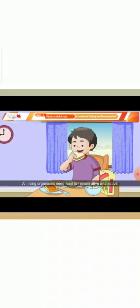Chapter 2, Methods of Cooking and Preserving Food. All living organisms need food to remain alive and active, but every food item cannot be eaten raw.